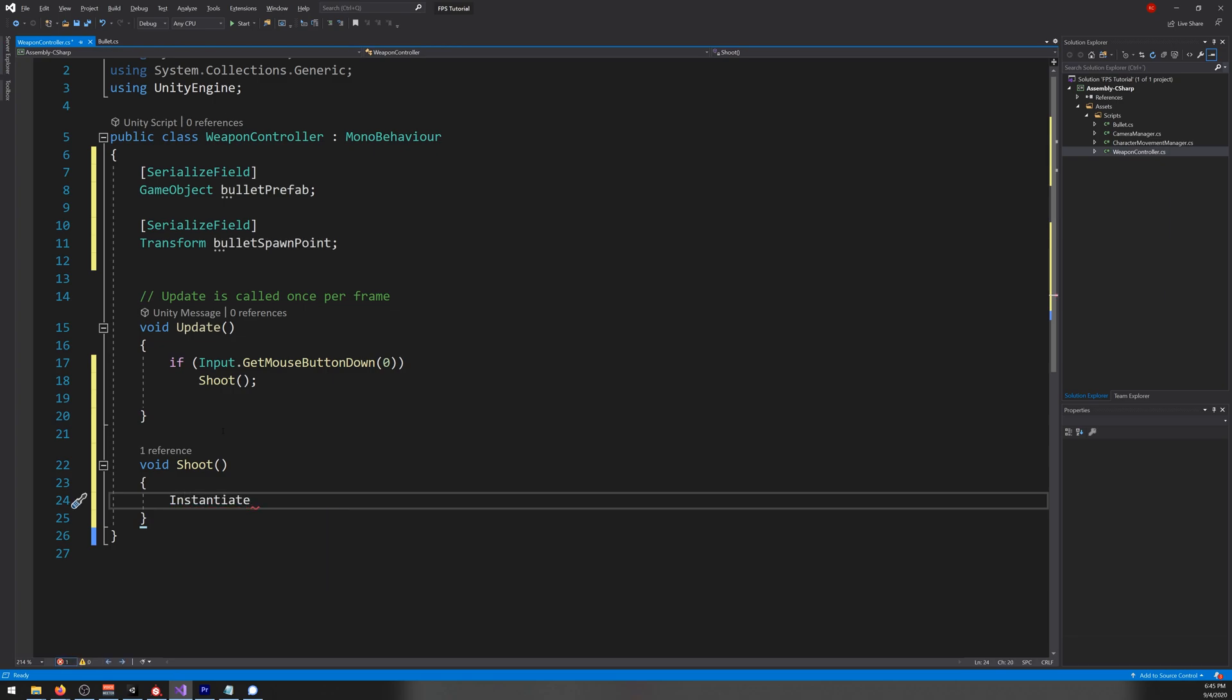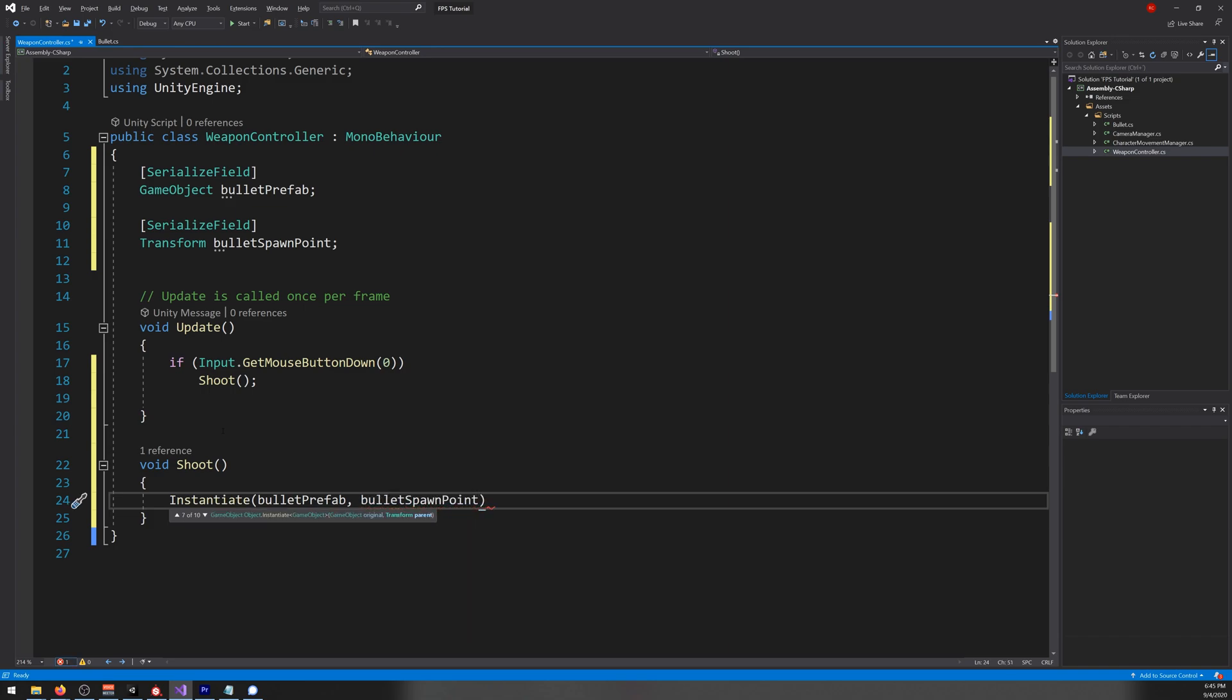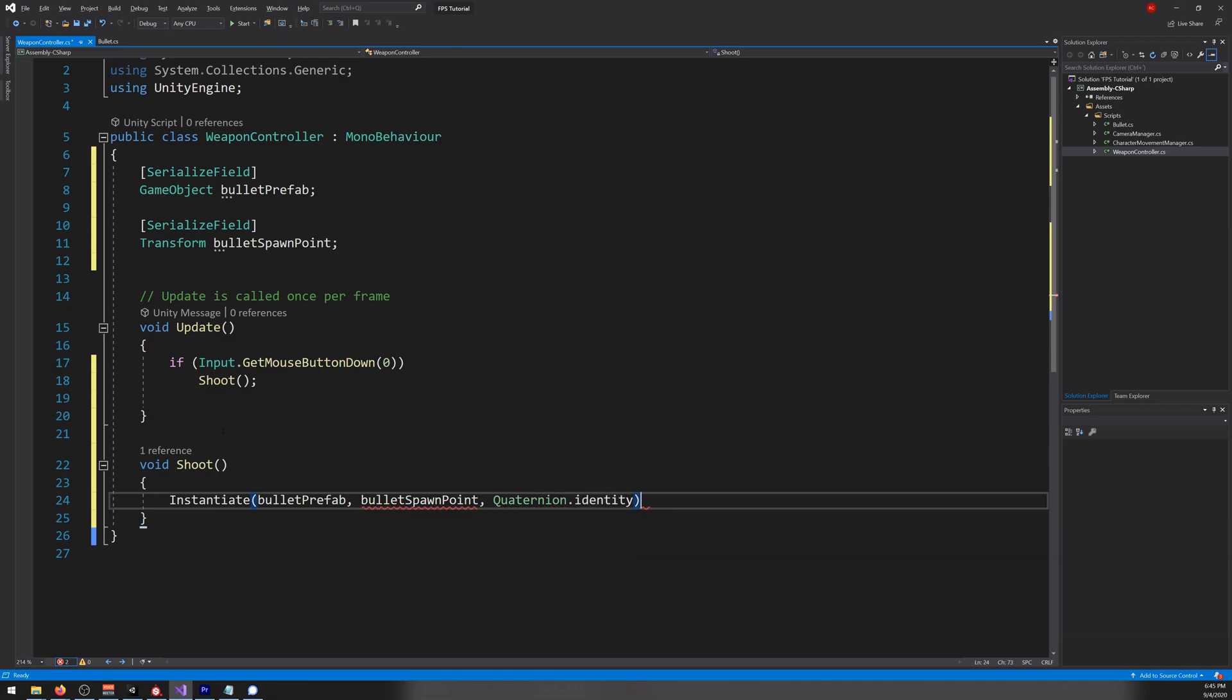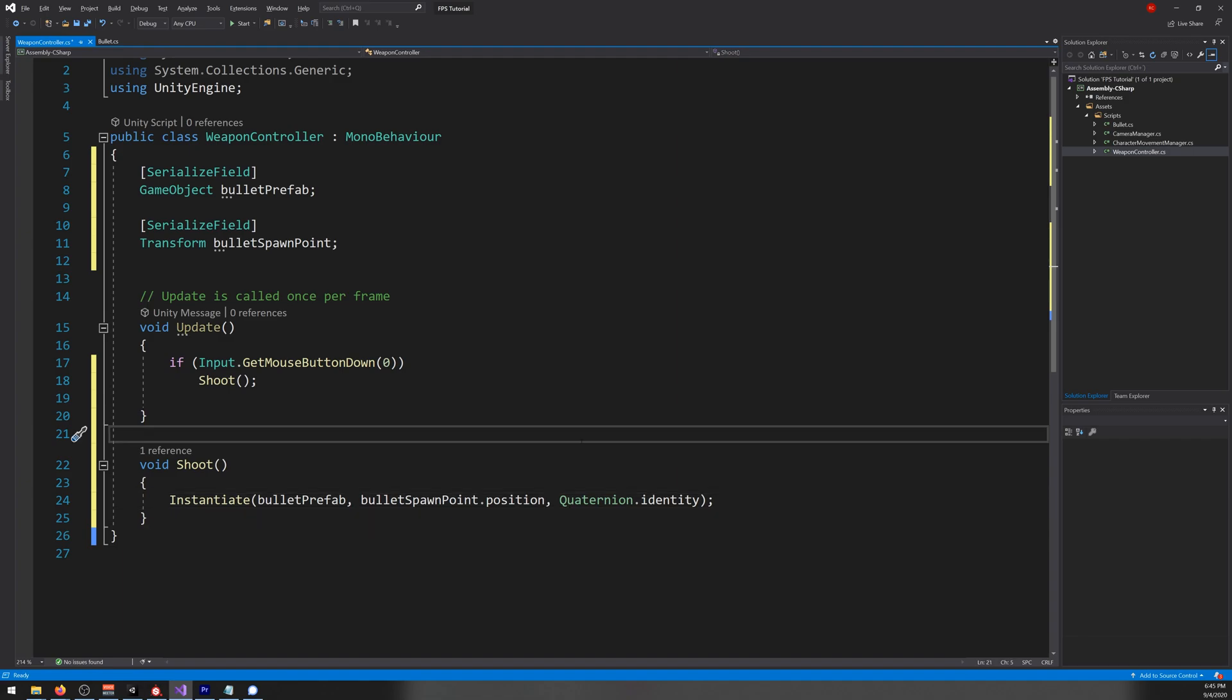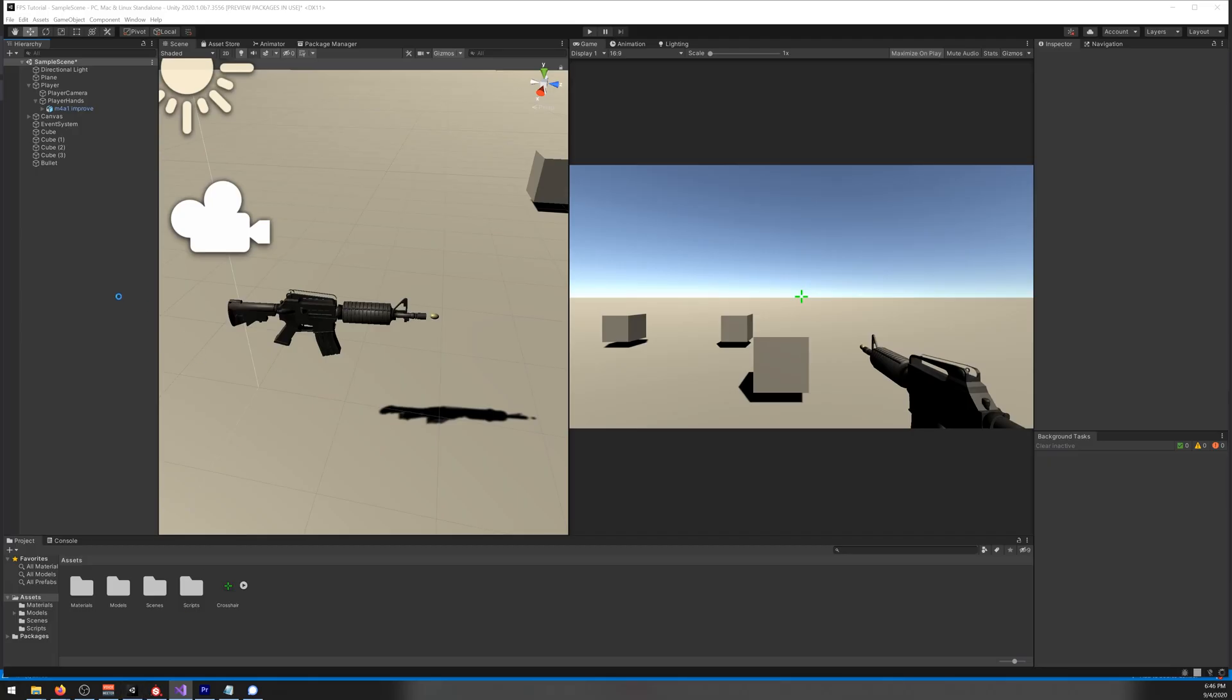So instantiate, bulletPrefab, bulletSpawnPoint position, and Quaternion dot identity. And Quaternion. Okay, that looks fine. Let's go back to our scene. Let's create a prefab of our bullet. Let's drag our bullet here. And let's create a new—not inside, yeah, inside. Let's call it spawn bulletPoint.